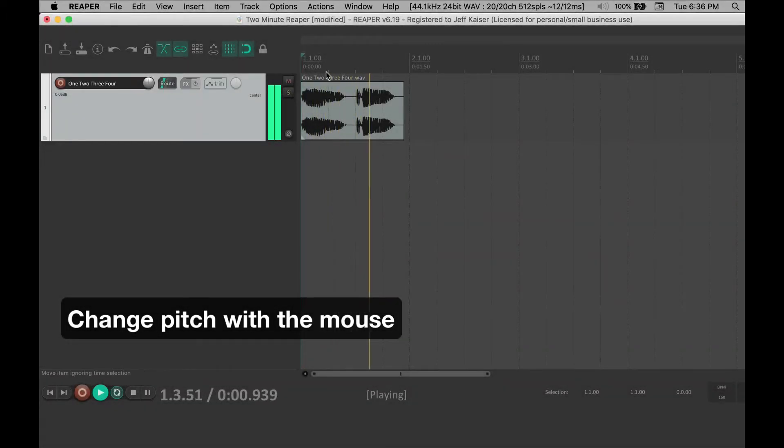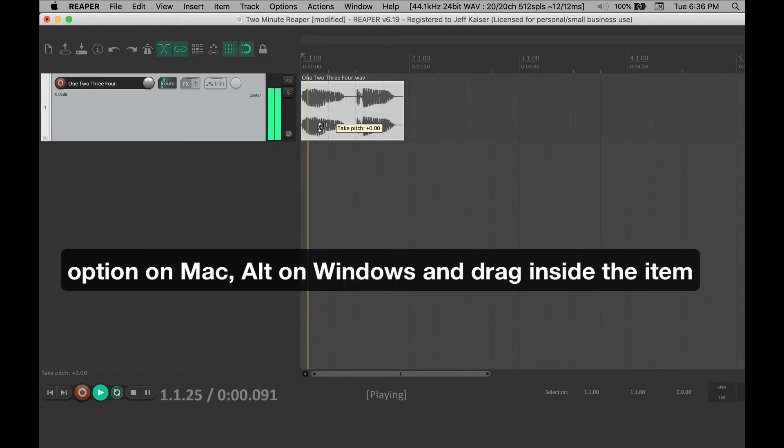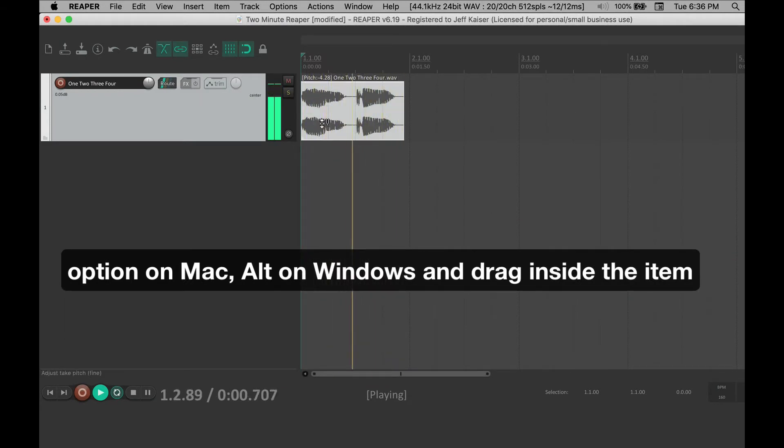To change pitch with the mouse, Option on Mac, Alt on Windows, and drag inside the media item.